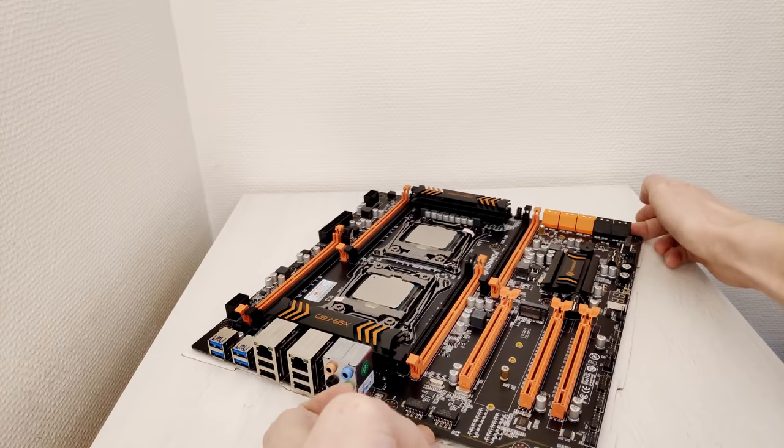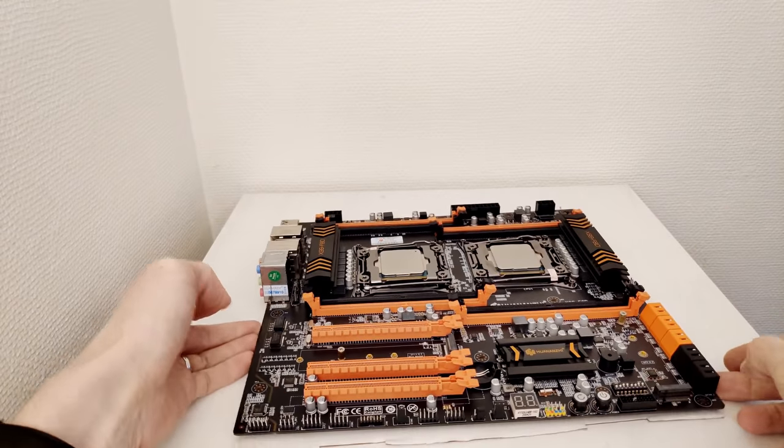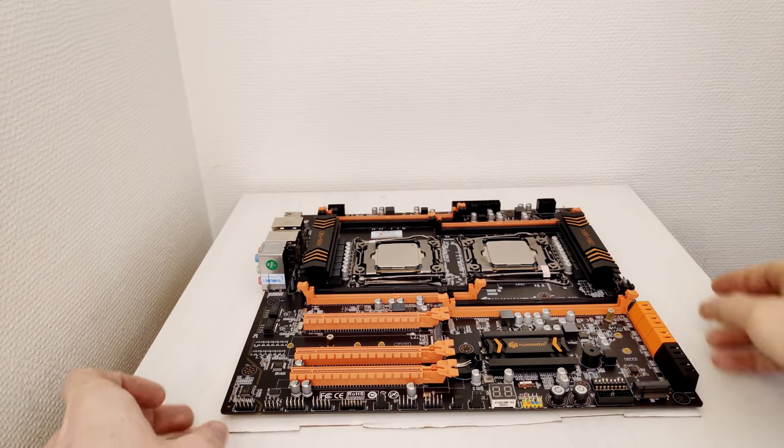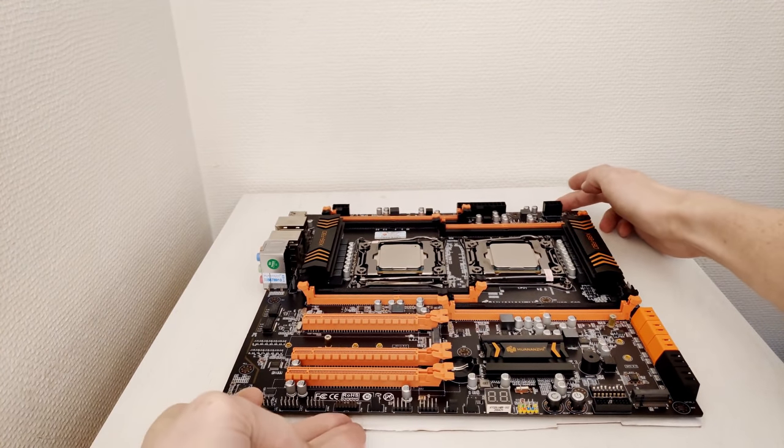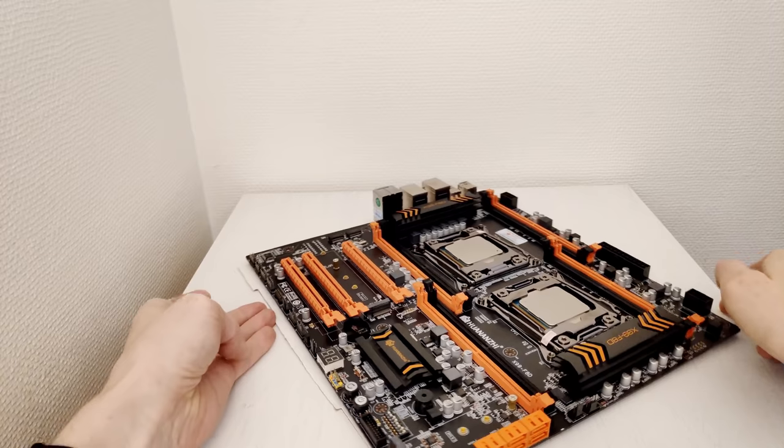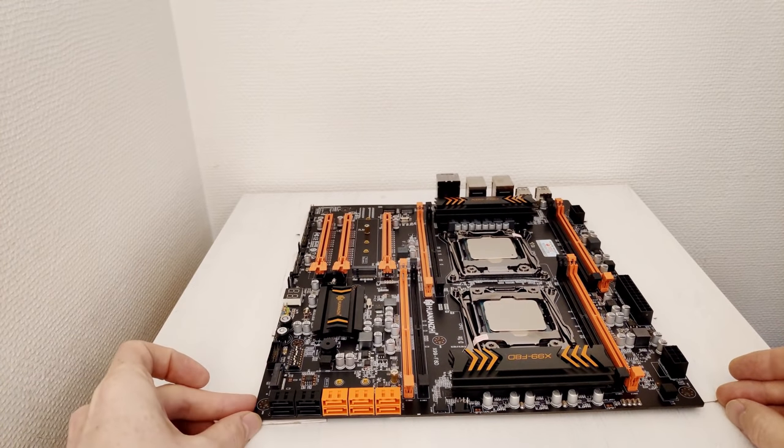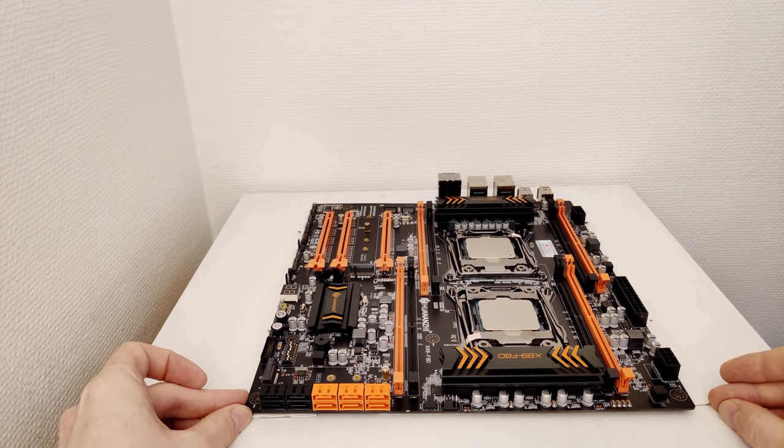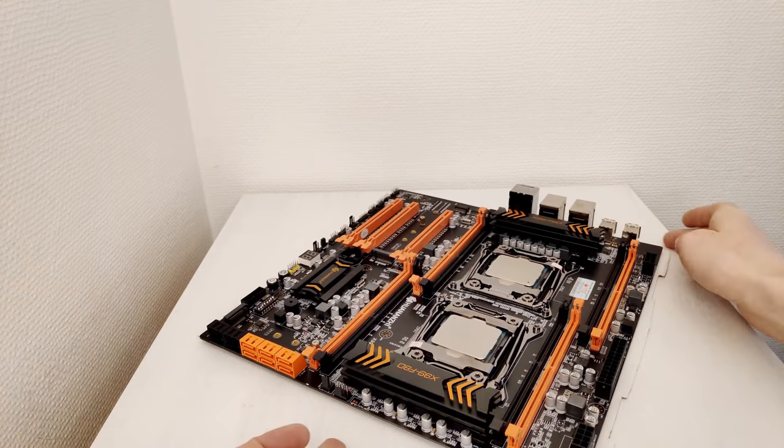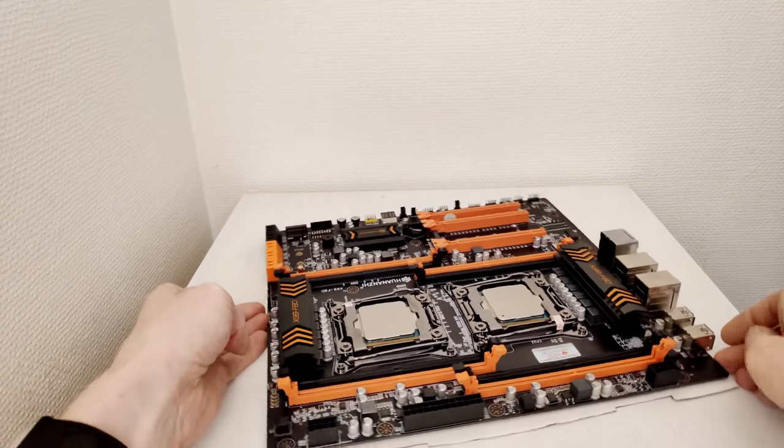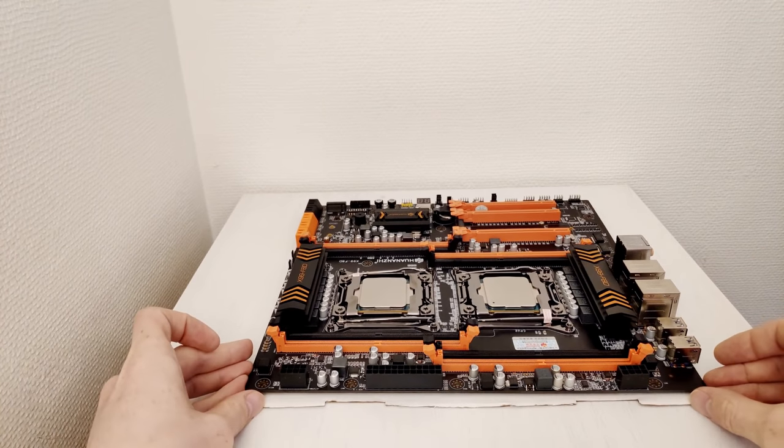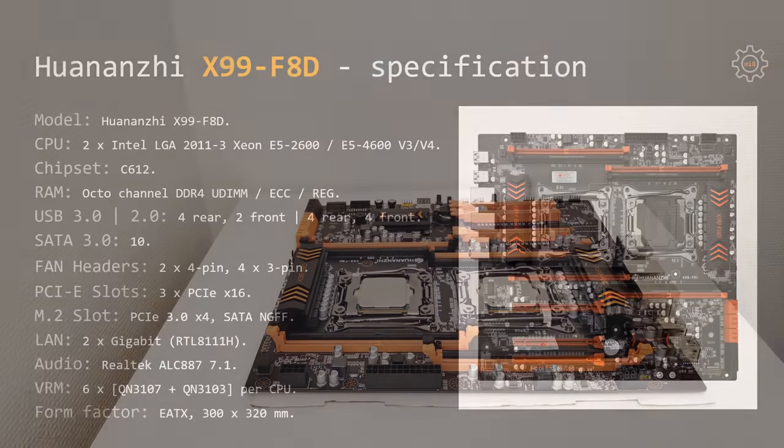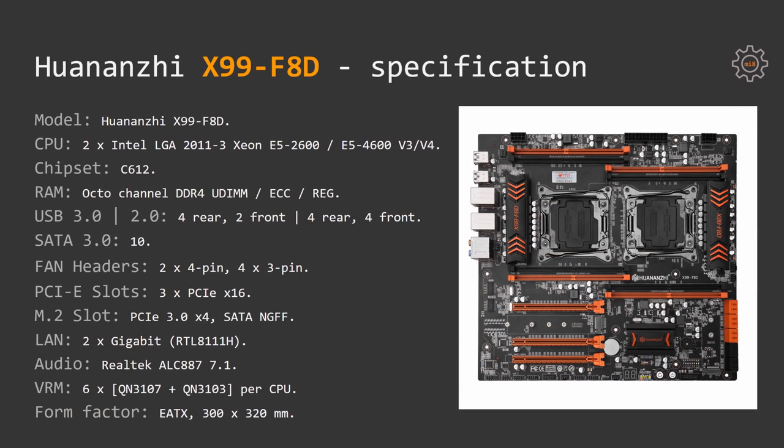First, let's take a look at the motherboard's specification. The motherboard supports two CPUs for Intel LGA 2011 version 3 socket. This could be Xeon E5 2600 or Xeon E5 4600 V3 or V4. If you would like to use two CPUs at the same time, you obviously need to use two identical CPUs.